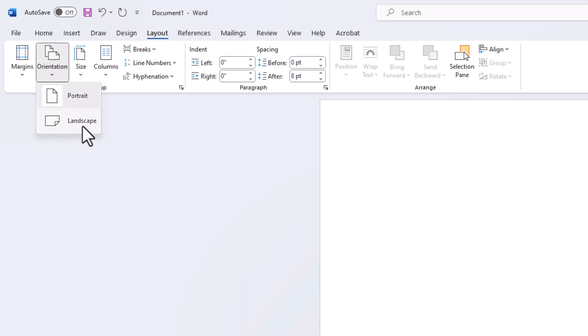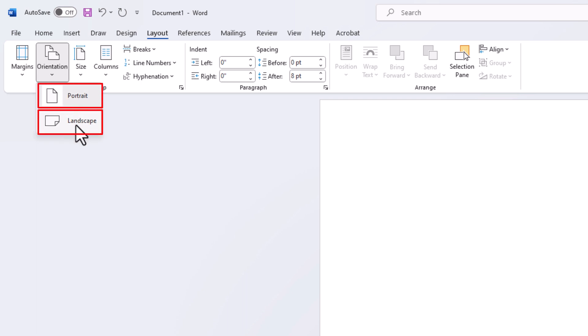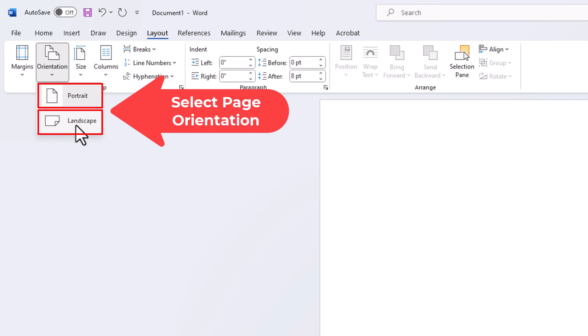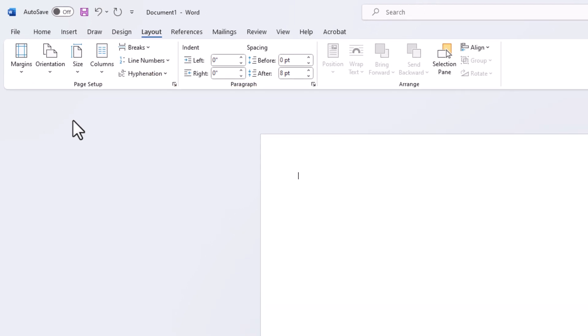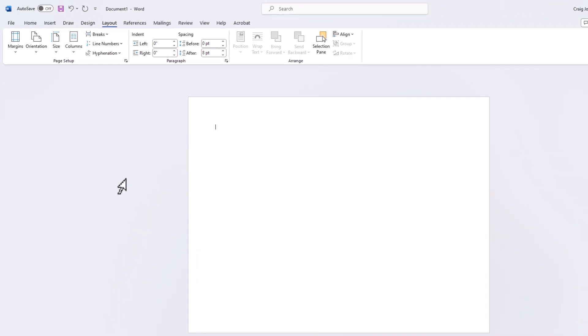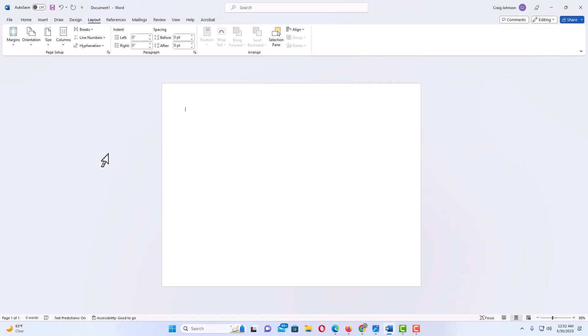From here you can change it to either landscape or portrait. I am going to change it to landscape. And now my Word document is in landscape mode.